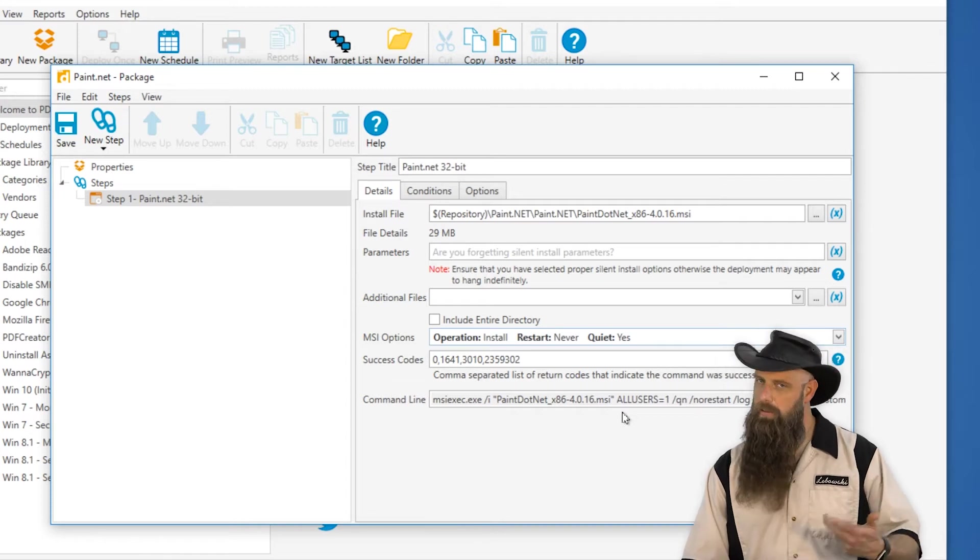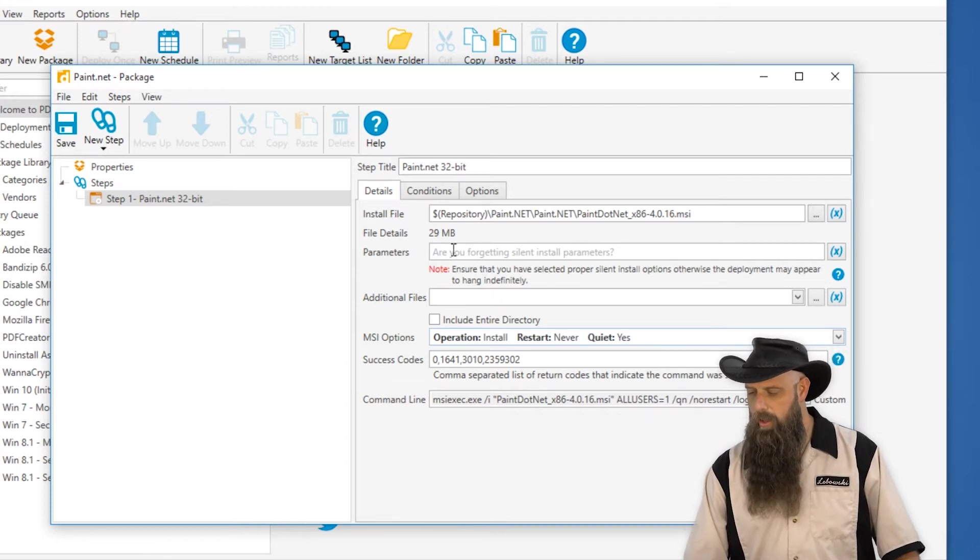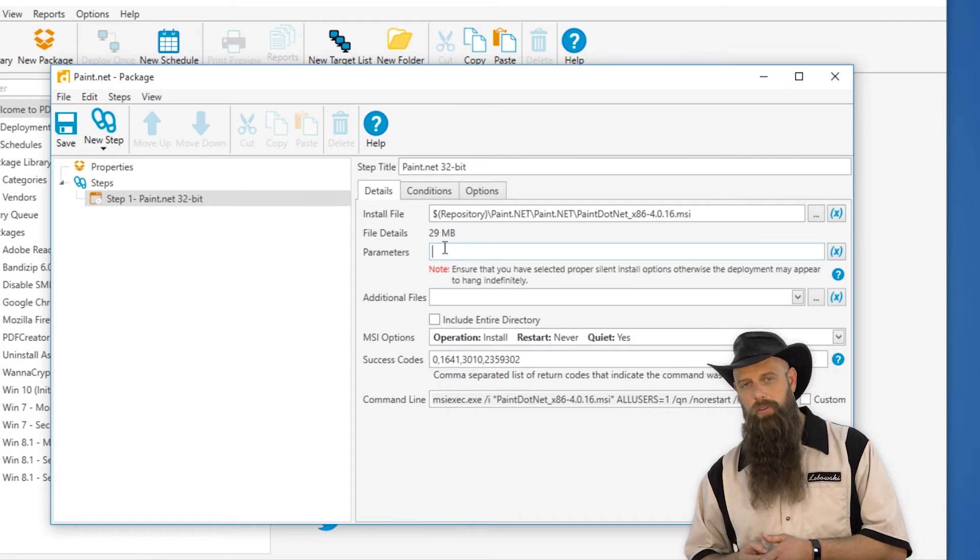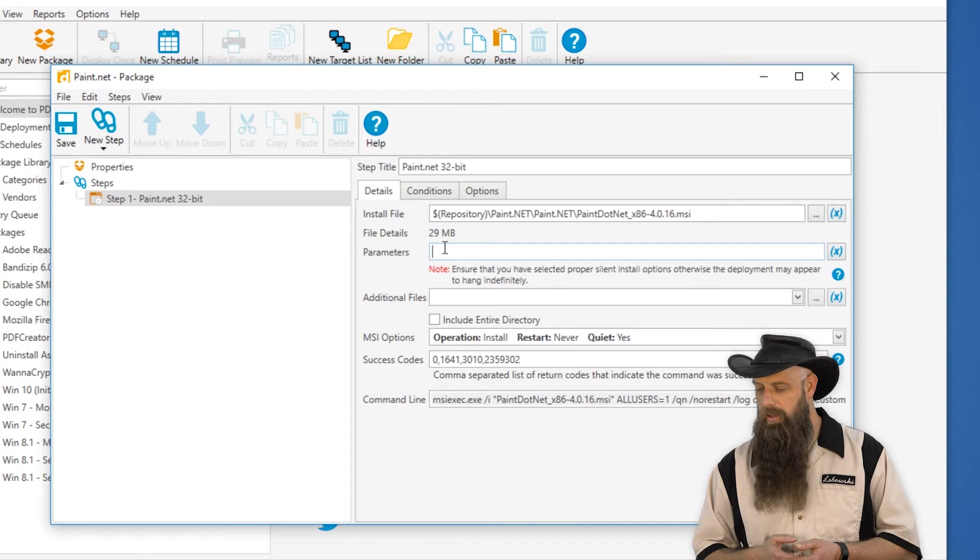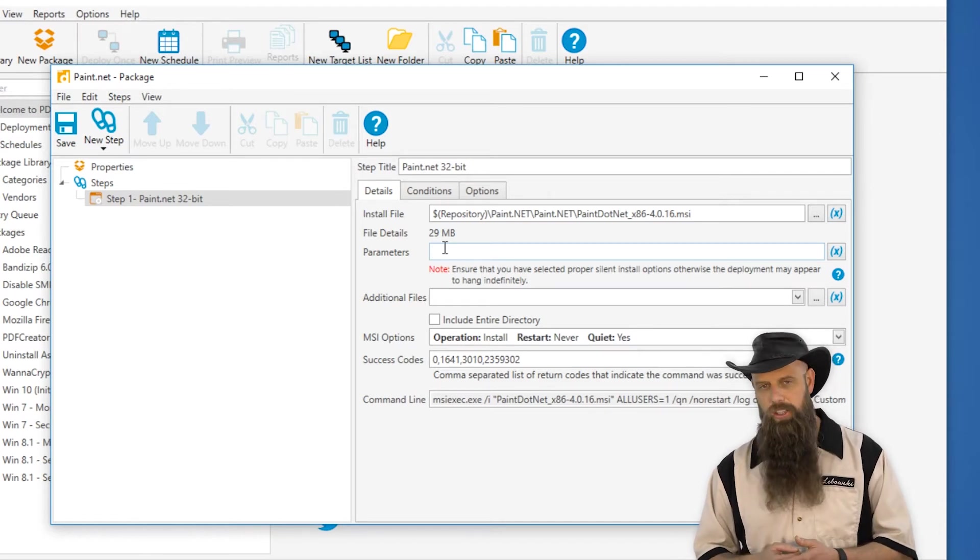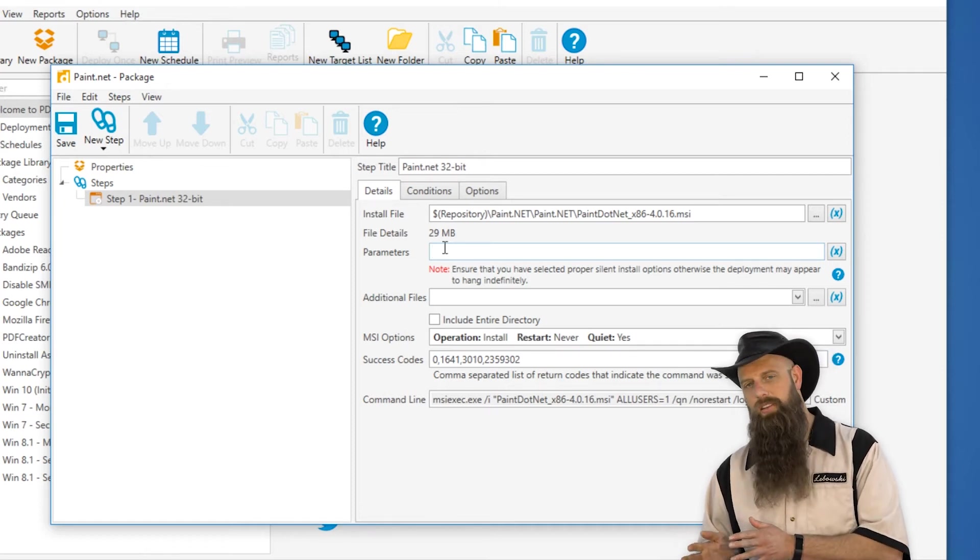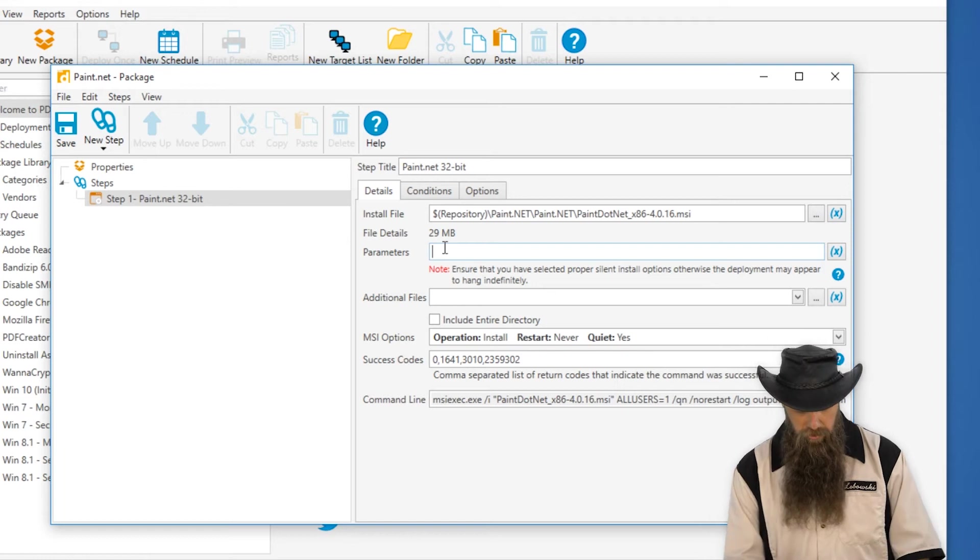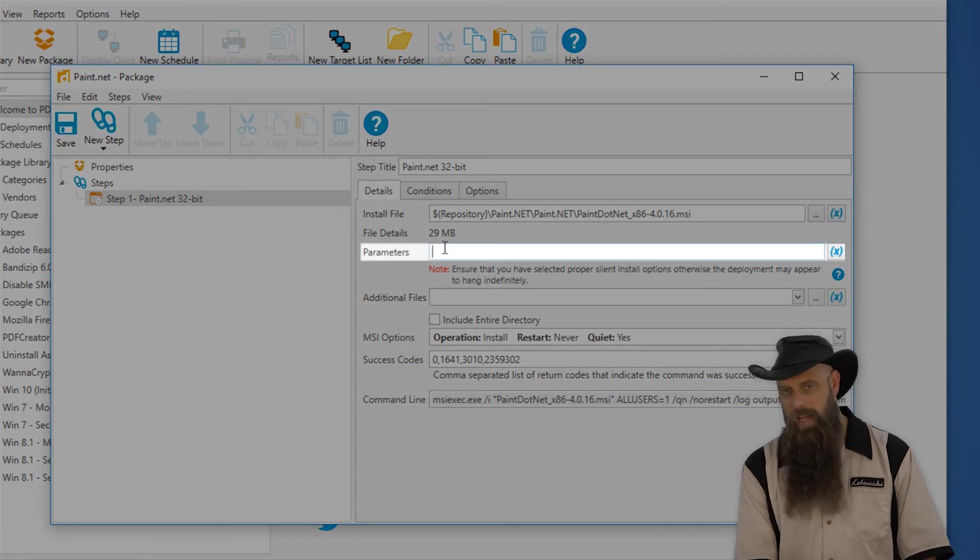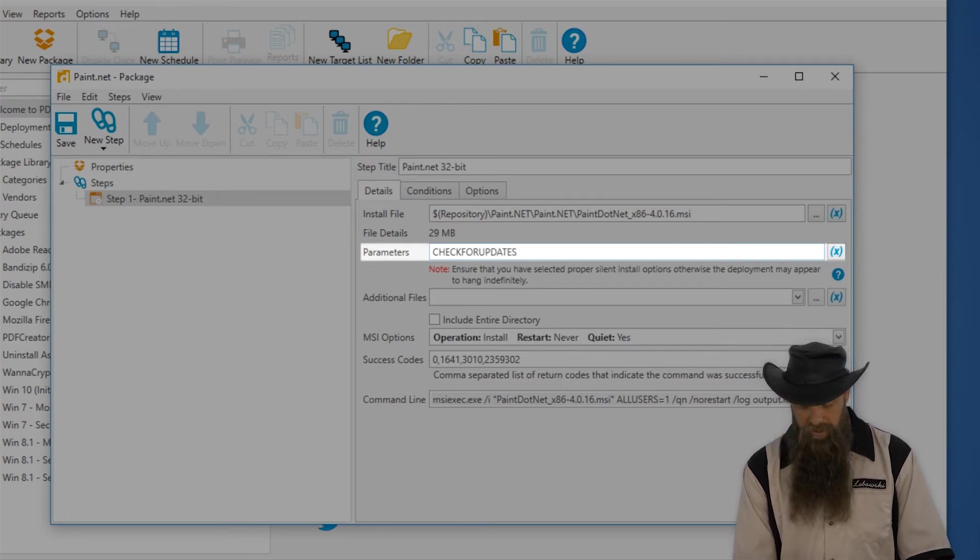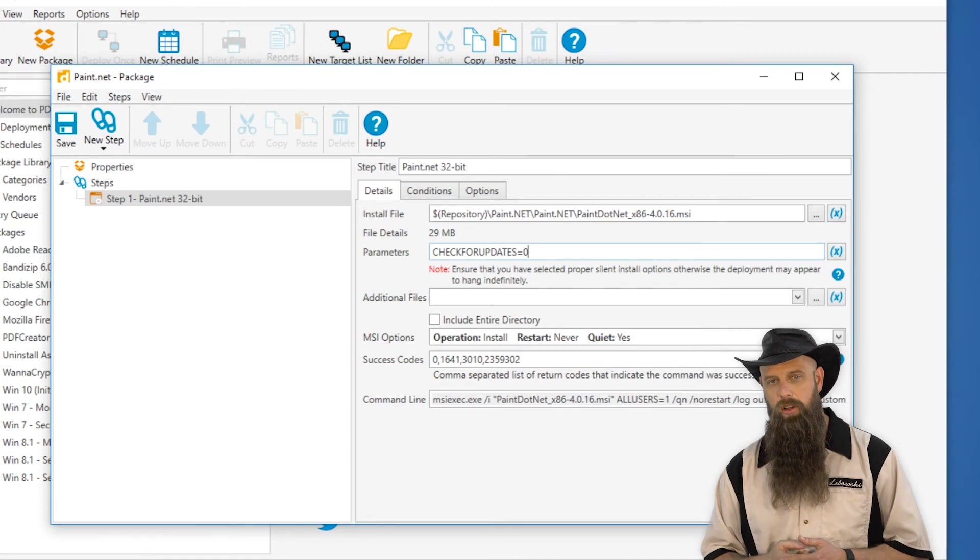If it were an EXE, you would need to find the silent parameters for that. Now when you're dealing with MSIs, what goes in the parameters field, not always a requirement, but sometimes if there's some fine tuning you need to do to this particular installation, you would want to add that here. Parameters in MSI really come down to what are known as properties. And that varies by application. So for paint.net, there is a property called check for updates. And we're going to set that to false. So check for updates equals zero.